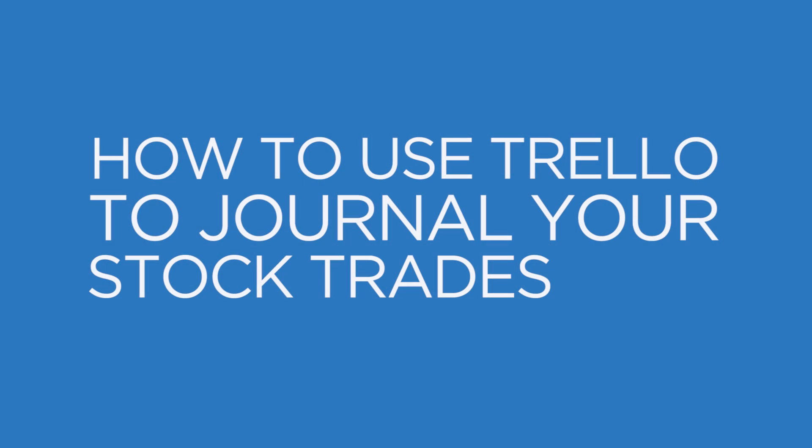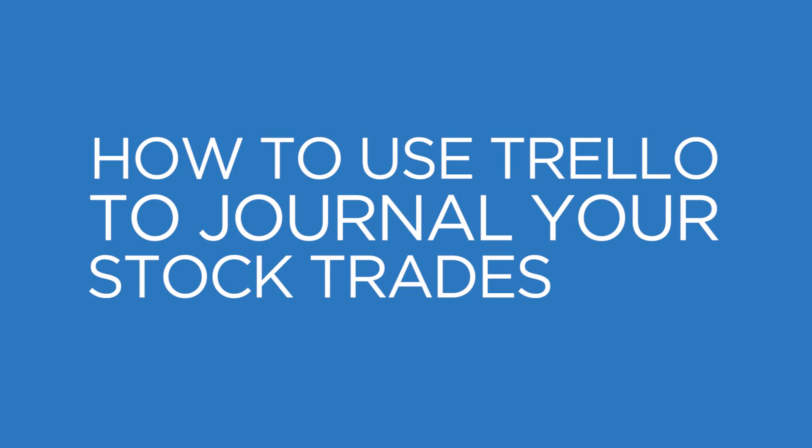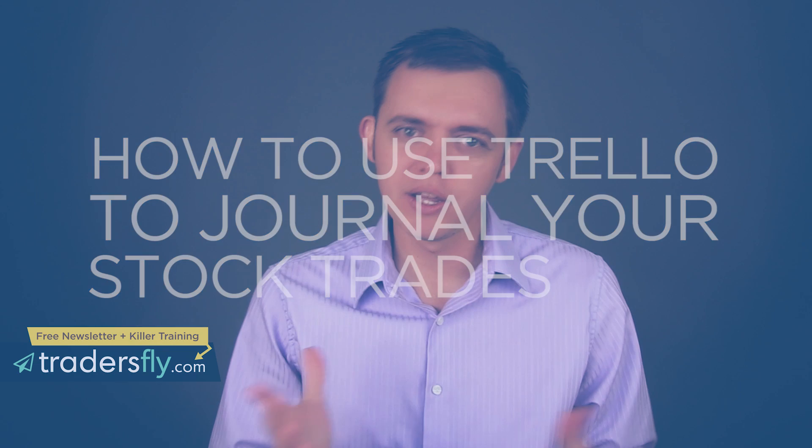Now, in this week's episode, what I'd like to do is share with you how you can use Trello as a trading journal. Or if you don't have a trading journal, how you can use Trello, for those of you that are a little more tech savvy, to record, track, and manage your trades.